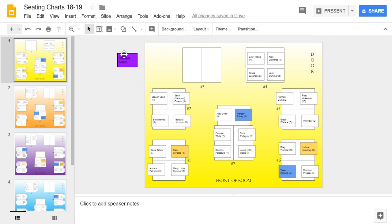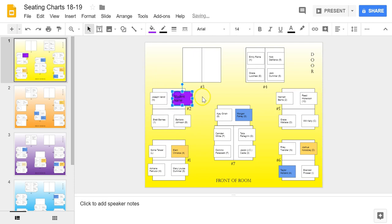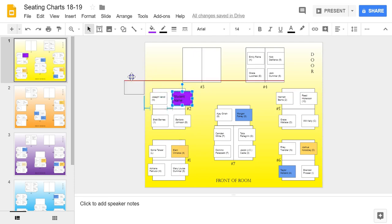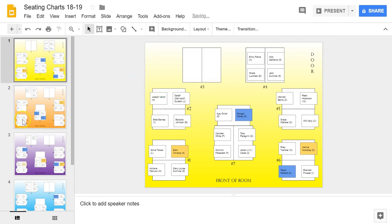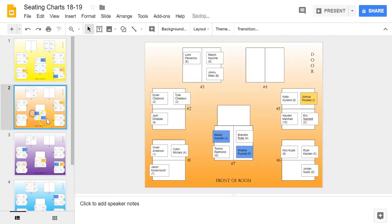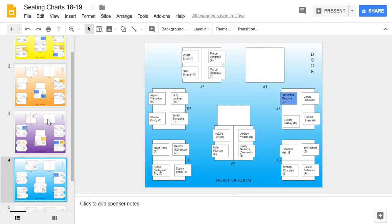Once I have all the students entered, I keep them off to the side and drag and drop them to the appropriate table, mix them up, and then rinse and repeat for the next classes.